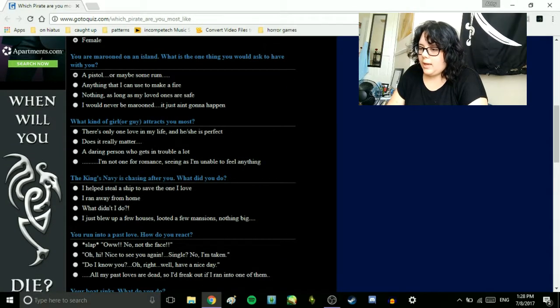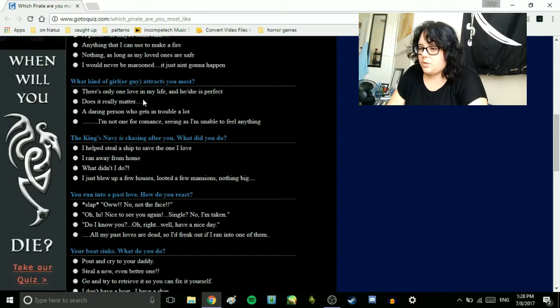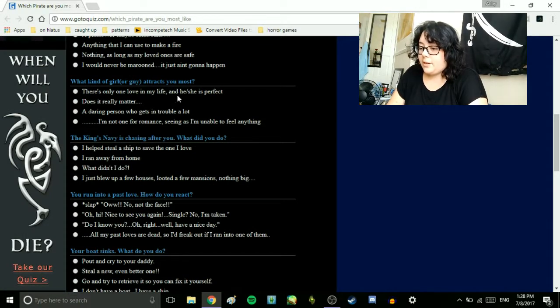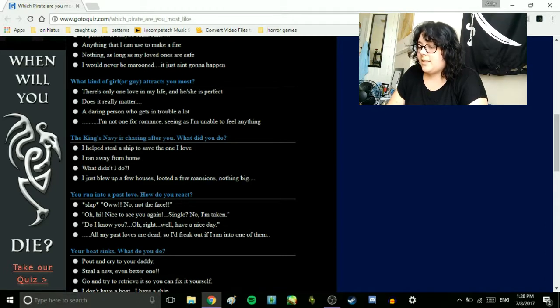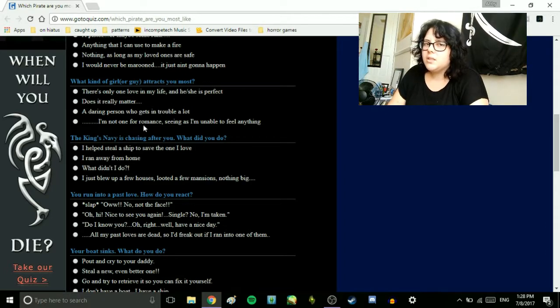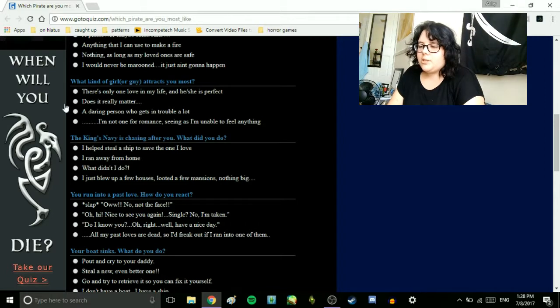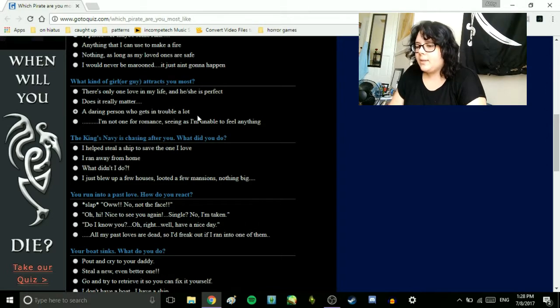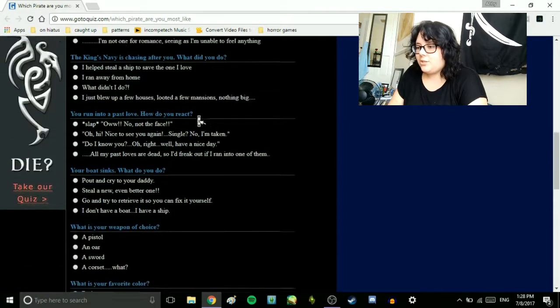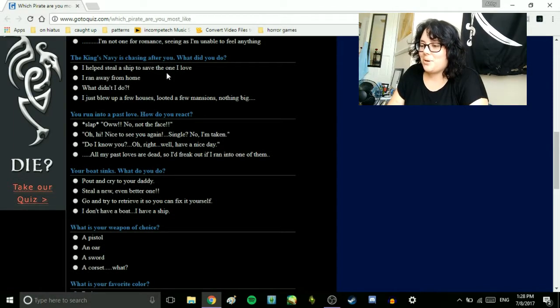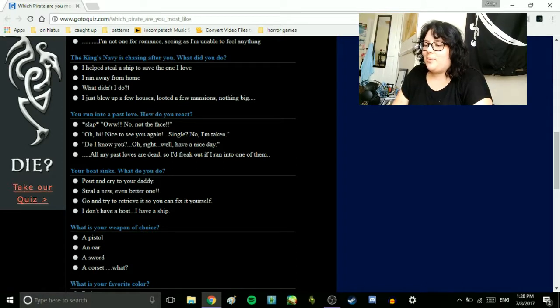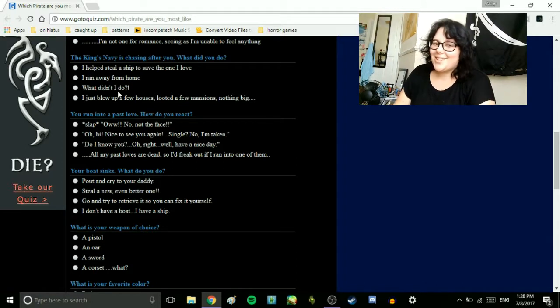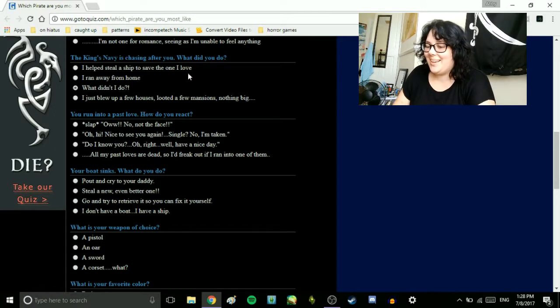What kind of girl or guy attracts you most? There's only one love in my life, and he or she is perfect. Does it really matter? A daring person who gets in trouble a lot? I'm not one for romance seeing as I'm unable to feel anything. A daring person who gets in trouble a lot. The king's navy is chasing after you. What did you do? I helped steal a ship to save the one I love. I ran away from home. What didn't I do? I just blew up a few houses, looted a few mansions, nothing big. I would say, what didn't I do?